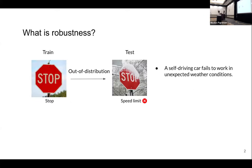First, what is robustness that we discuss in this paper? The first type is out-of-distribution robustness — the test distribution might not be perfectly aligned with your training distribution. For example, you might train on stop signs in sunny days in California, but then need to test in New York in winter, and a self-driving car might fail under these unexpected weather conditions.